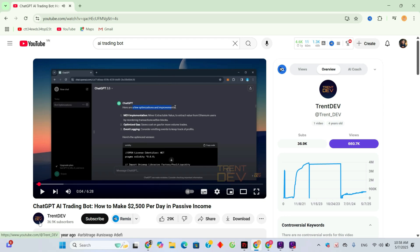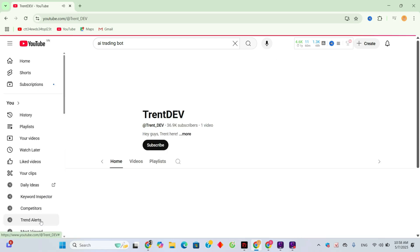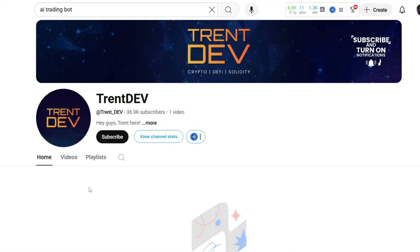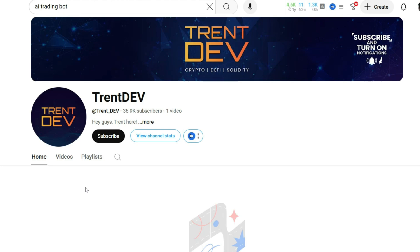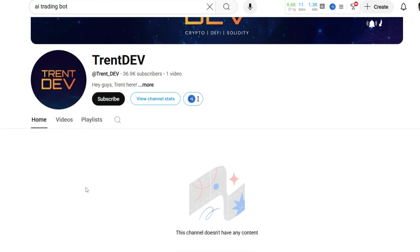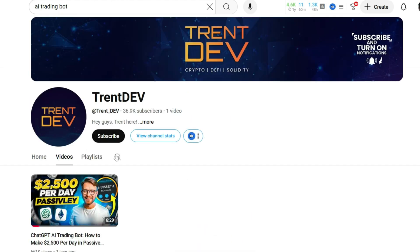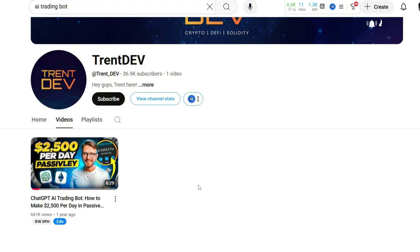Before watching the video, I clicked on the channel to see who the creator is. Are they legit? Or just another get-rich-quick content farm? Always check the source first to avoid getting scammed.